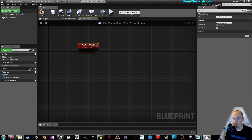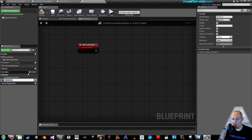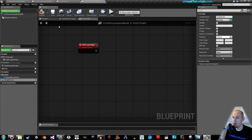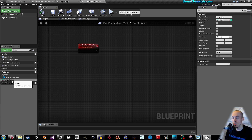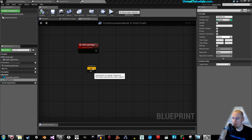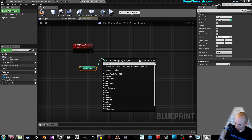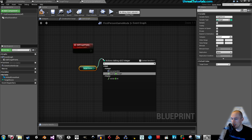What we'll do now is create a new variable. We'll call it simply 'target score' — you could just call it 'score'. With it selected, up in the details panel you have the variable type — make sure it's an integer. Now compile to make the default value selectable. What you need to do is drag this into the graph, then drag this node out and click plus and take integer plus integer.